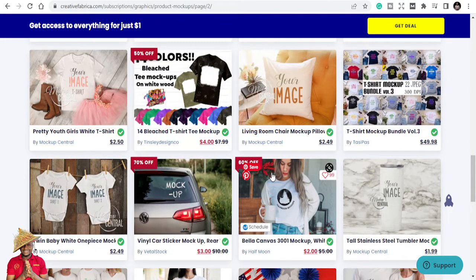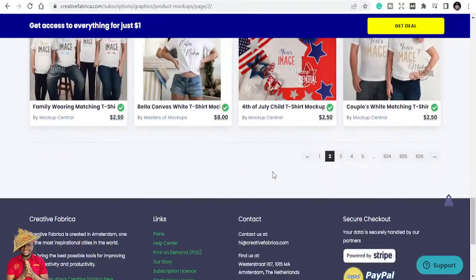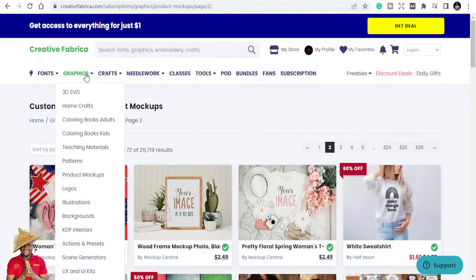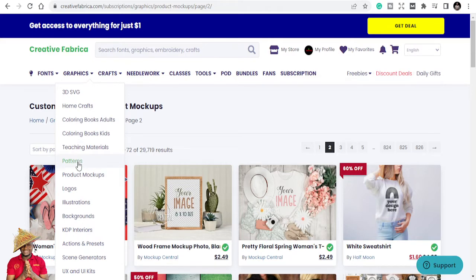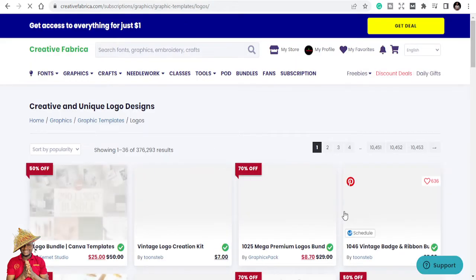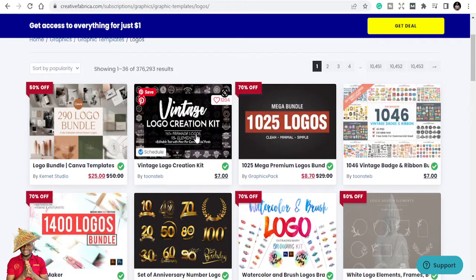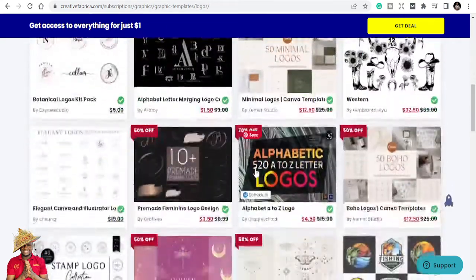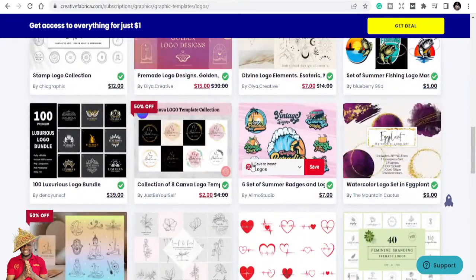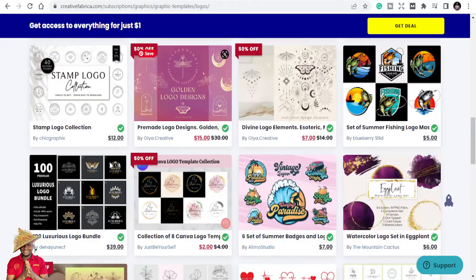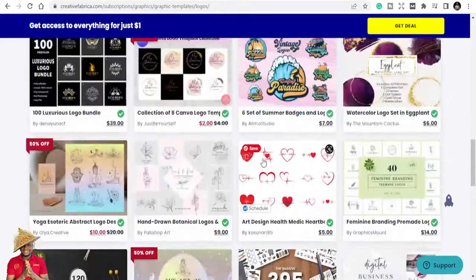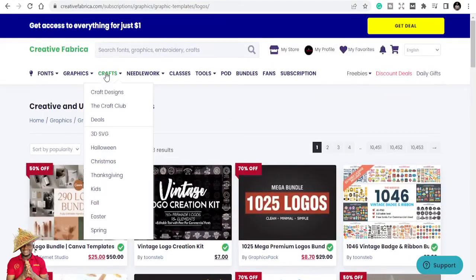These are professional mock-ups — professionals have dedicated their time to creating them, and some you can even customize. Let's still explore the graphics section: they also have logos and patterns. You can find logo bundles, vintage logo creators, and different types of logos that you can redesign. You can see beautiful logos — that's the power of Creative Fabrica.